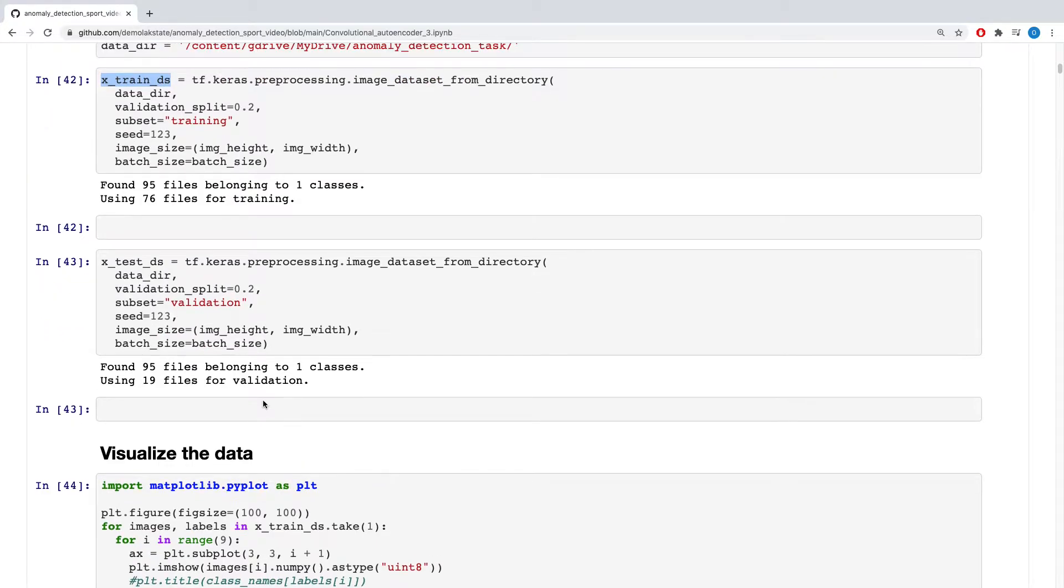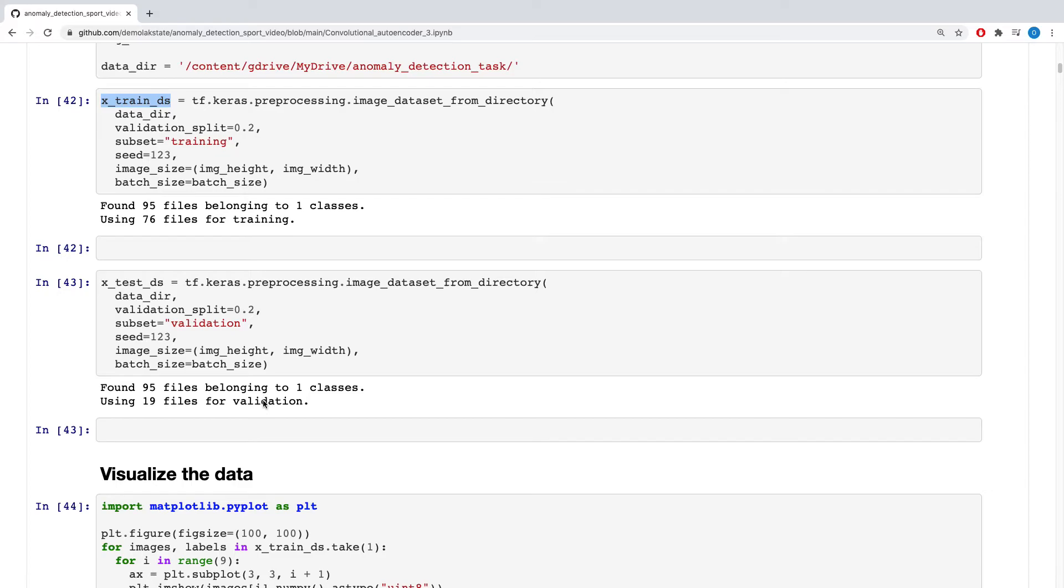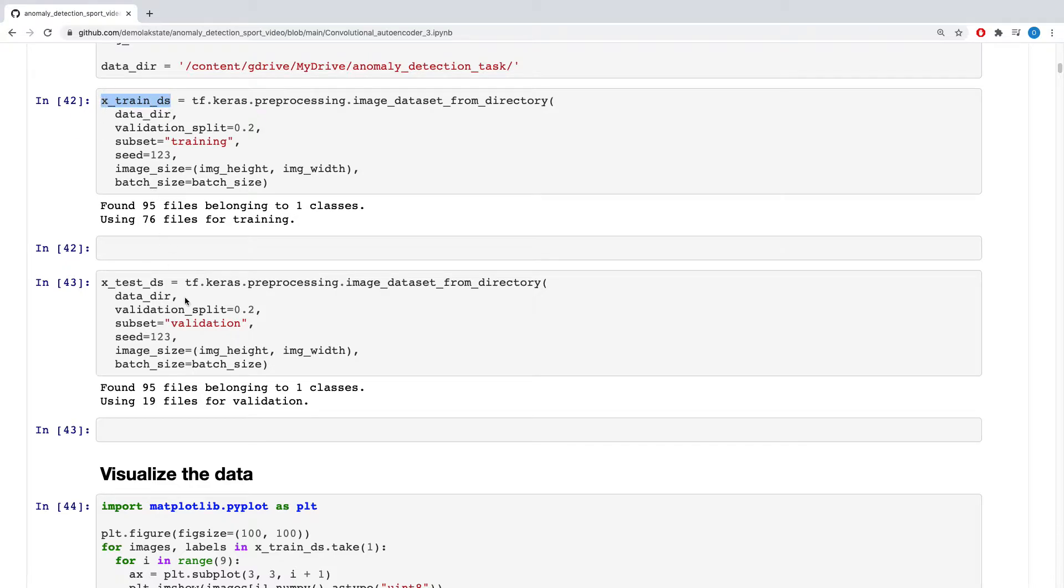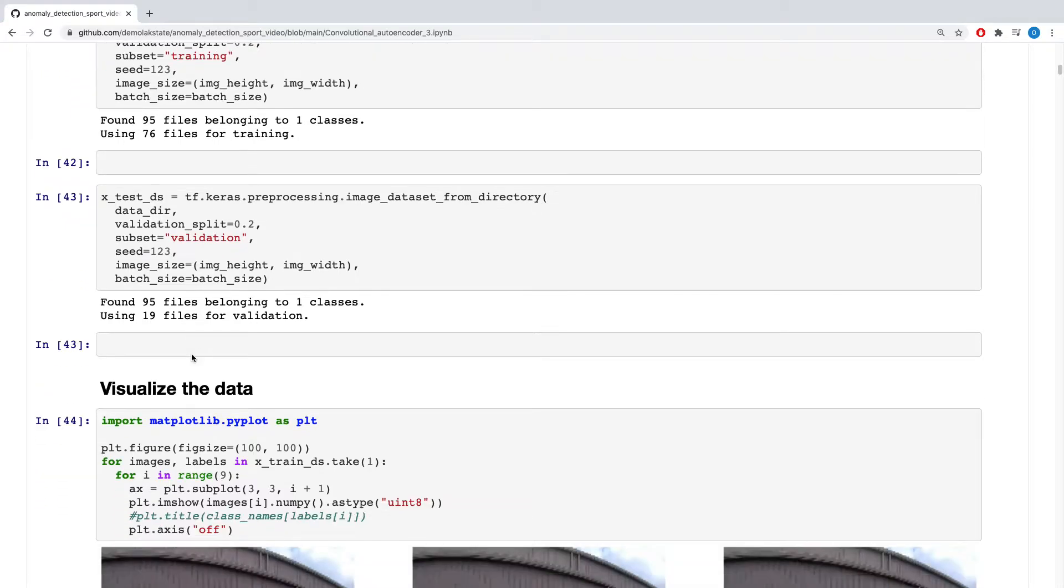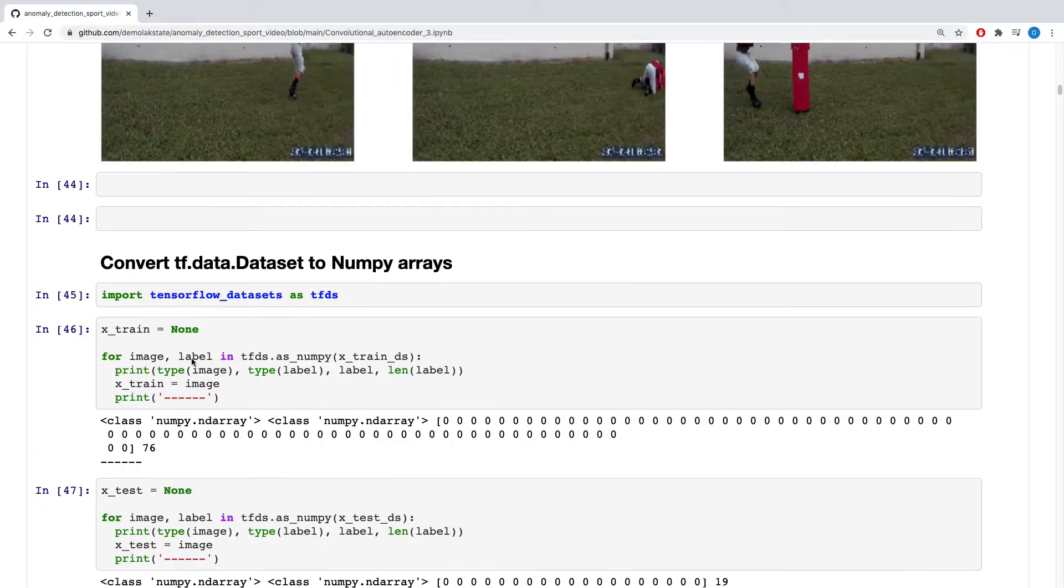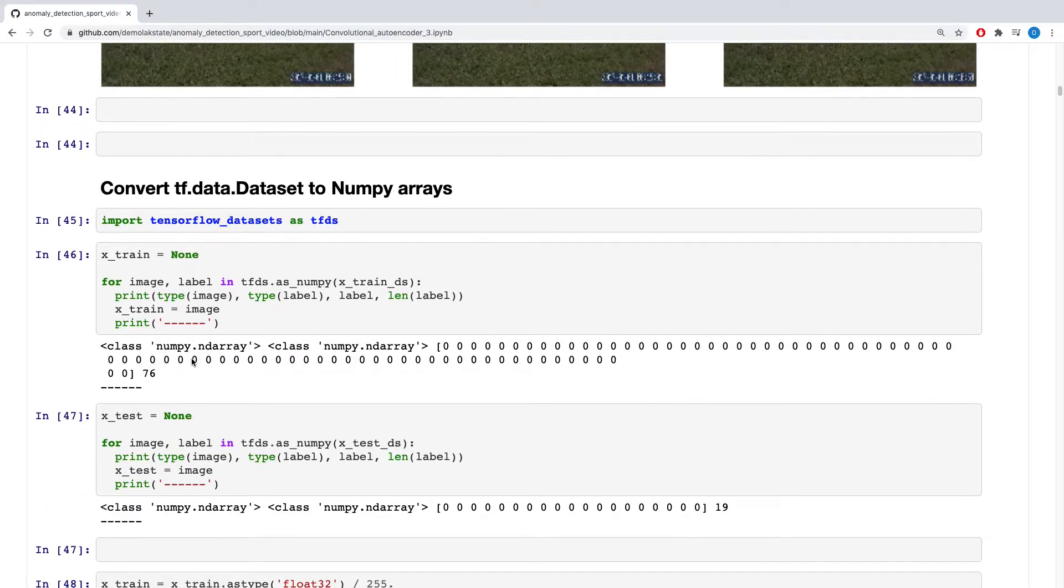Okay, but the point, the challenge here is that when this tf.keras.preprocessing loads, it returns an object, which is a batch dataset. The object that is returned is a batch dataset.